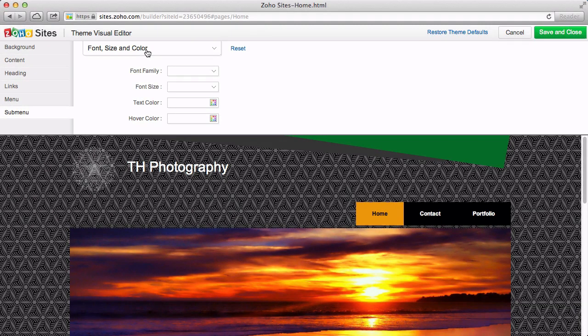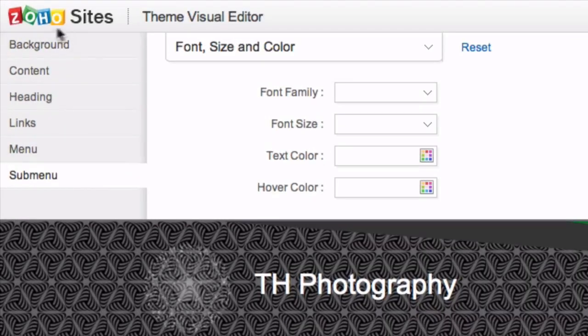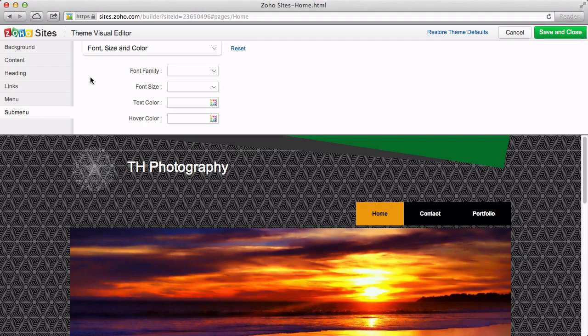It's important to note, the visual editor is to edit the entire theme. This means, the changes we make here will affect the entire website, not just the page we are looking at.